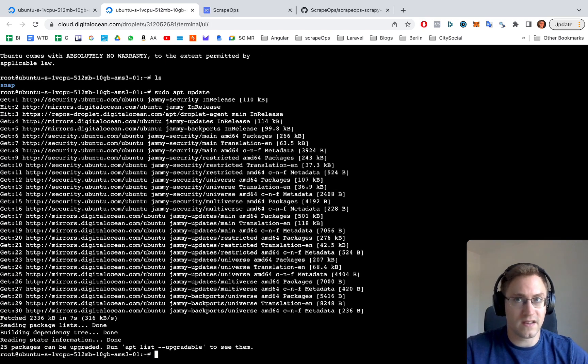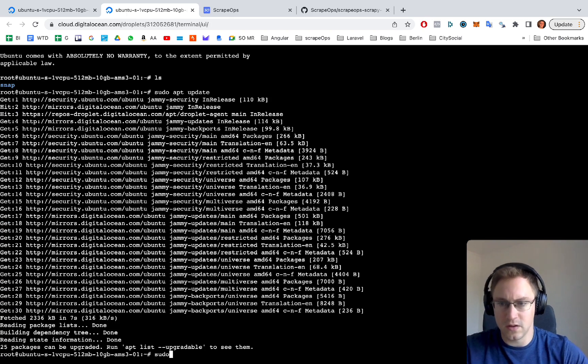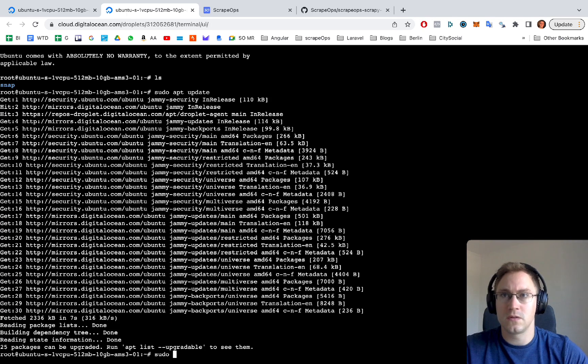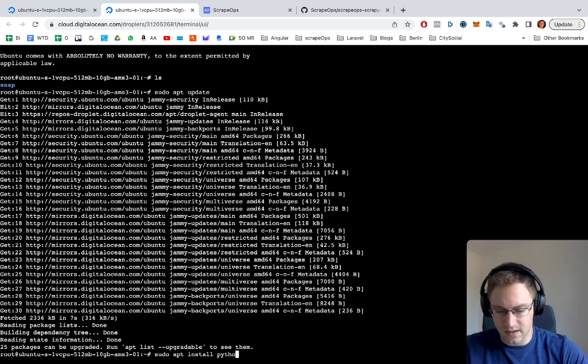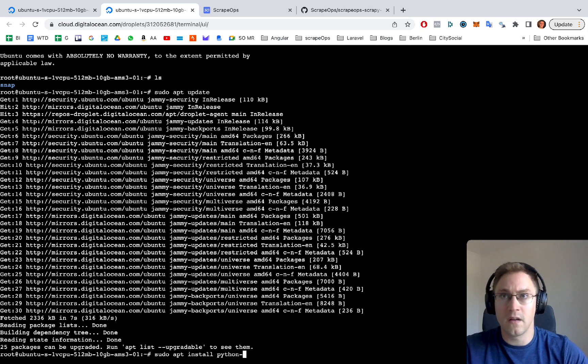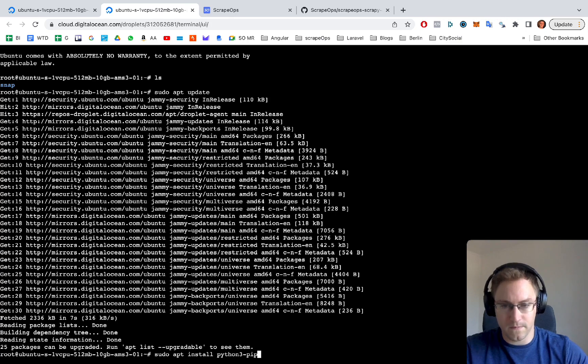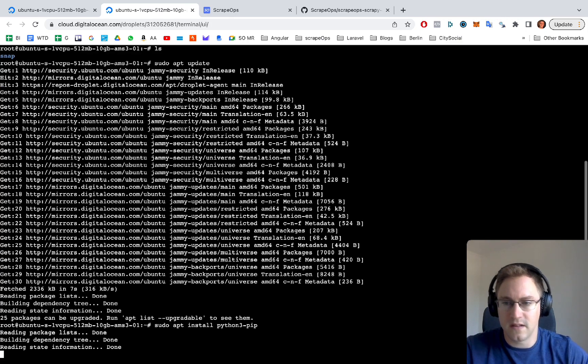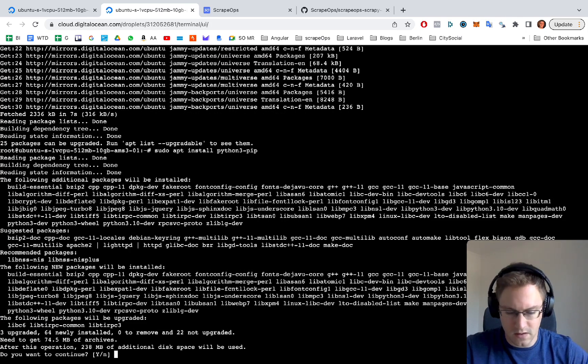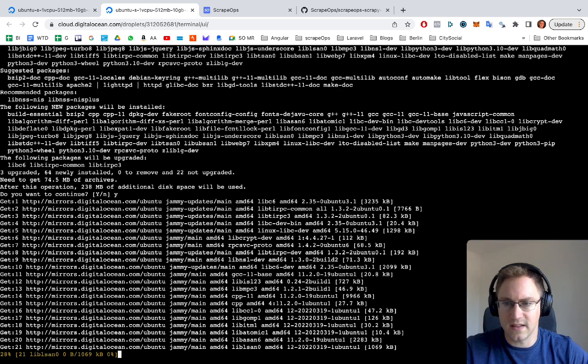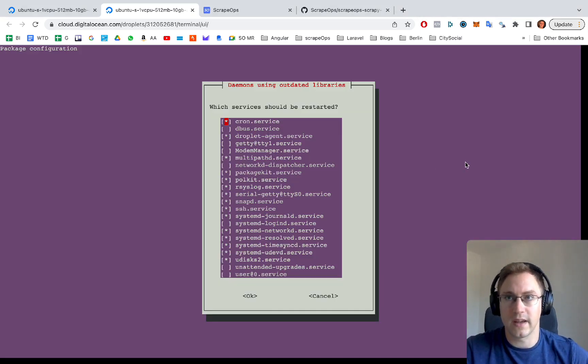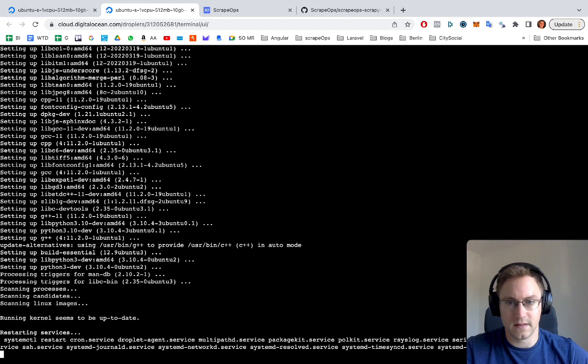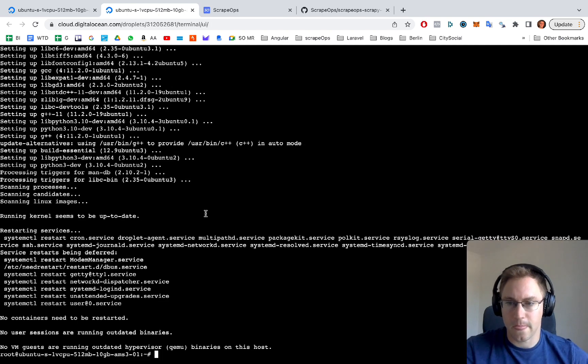Now that that's done, let's do sudo install python3-pip and let that install. Say yes. We just say okay to this. Okay, that's great.